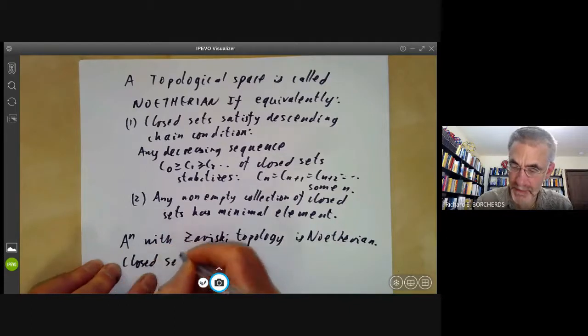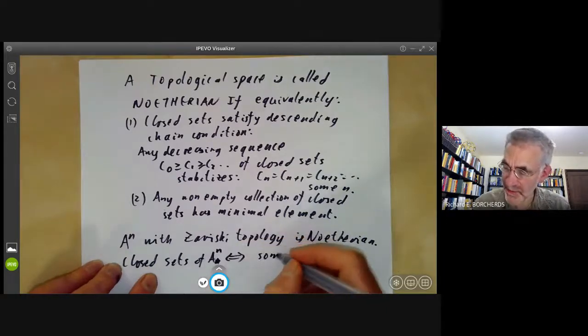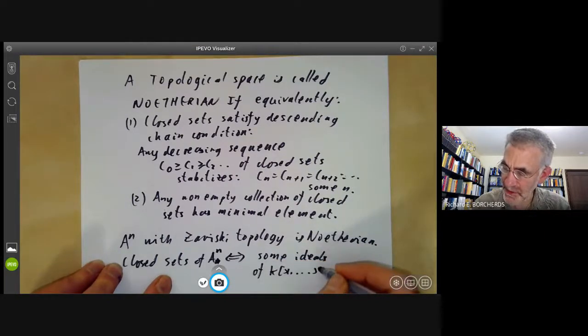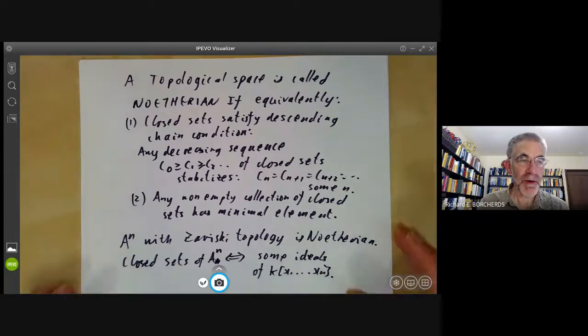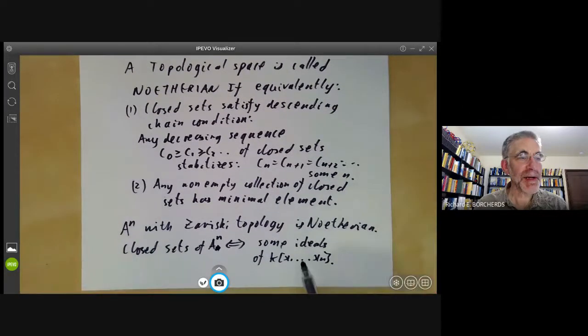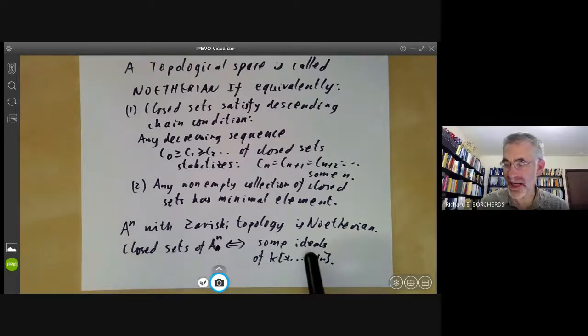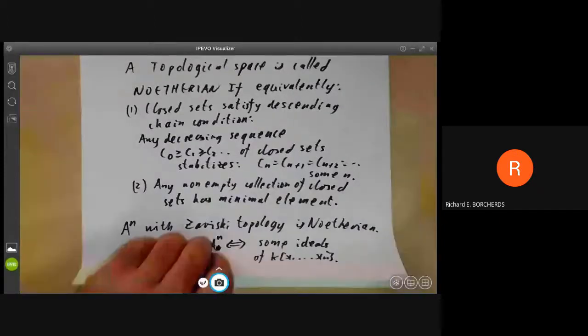The reason is that closed sets of Aⁿ correspond to ideals of the coordinate ring k[x₁, ..., xₙ], because any closed set is determined by the ideal of functions vanishing on it. So if there's a descending chain of closed sets of Aⁿ, this gives an ascending chain of ideals which must eventually stabilize. Therefore affine n-space over any field is a Noetherian topological space.